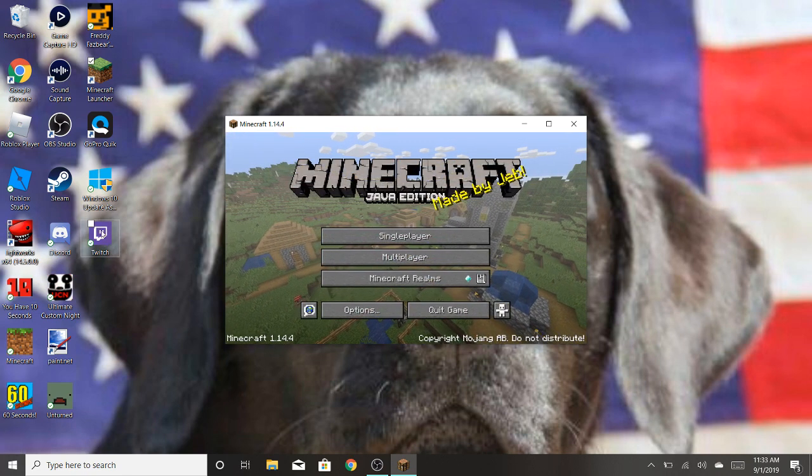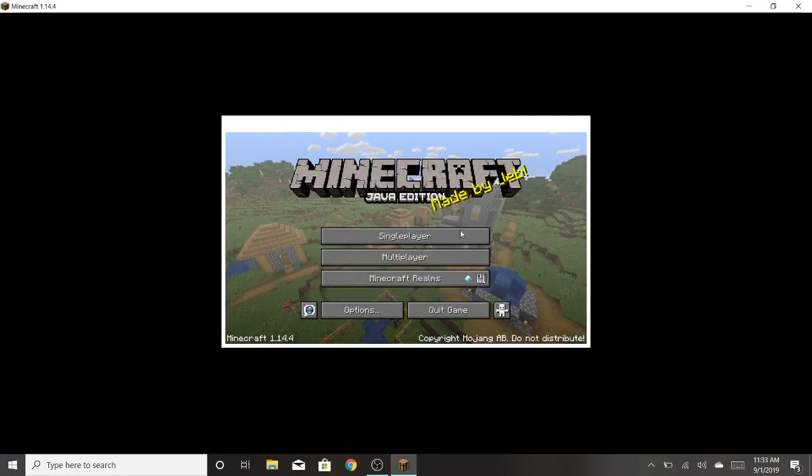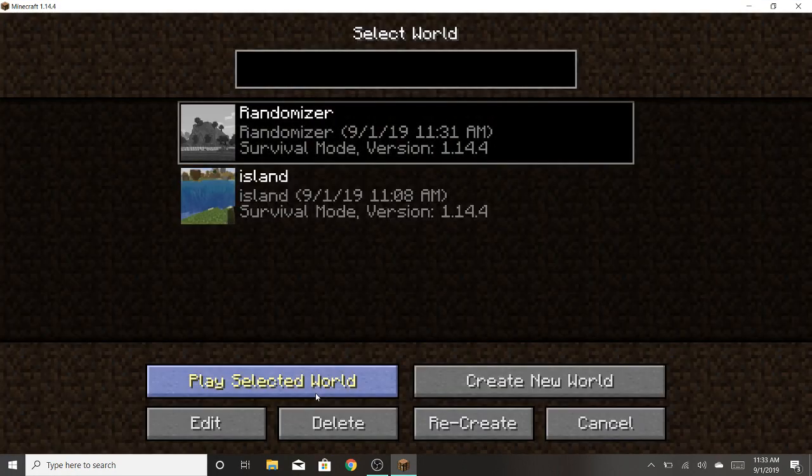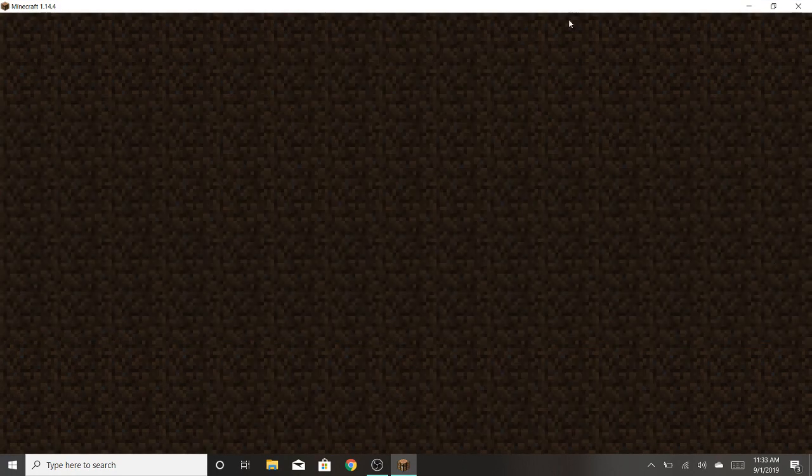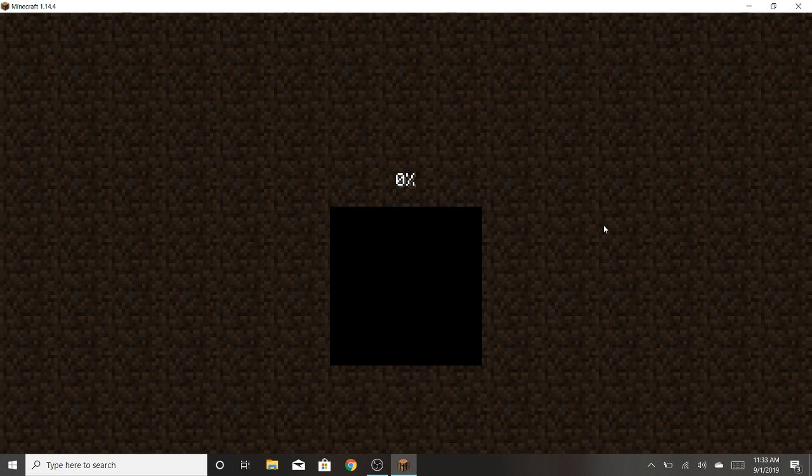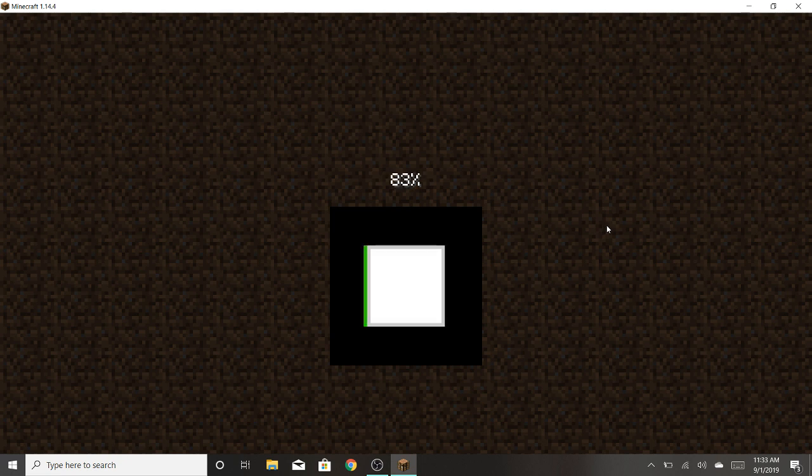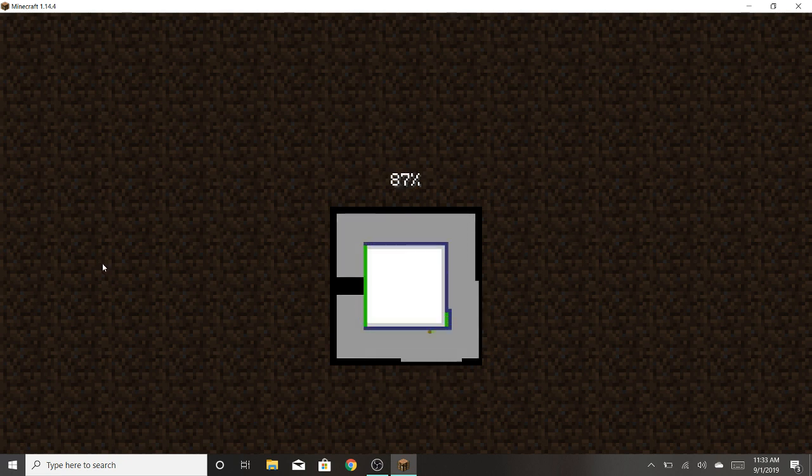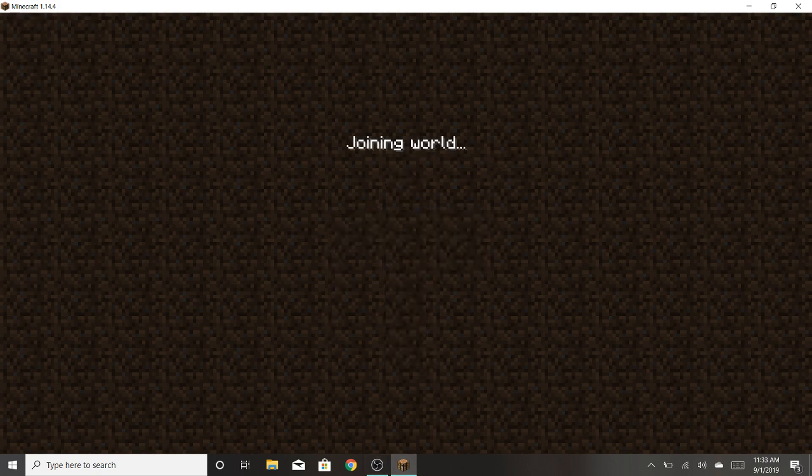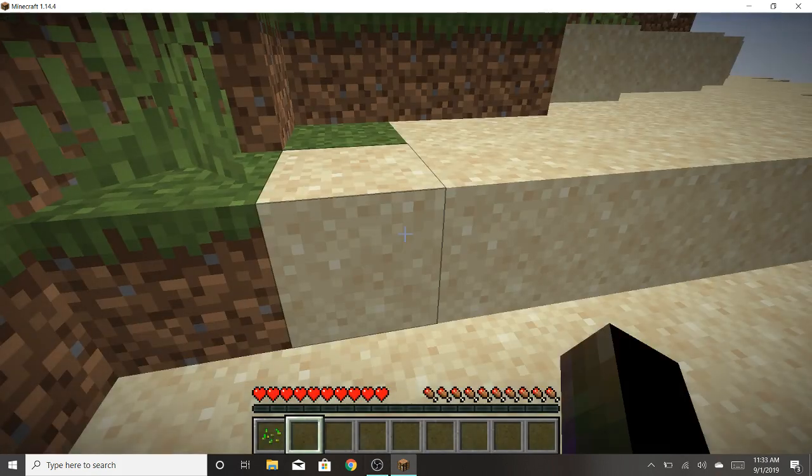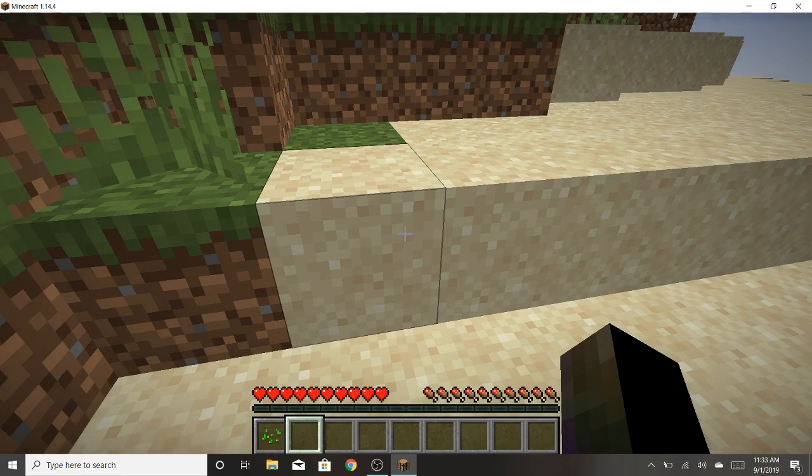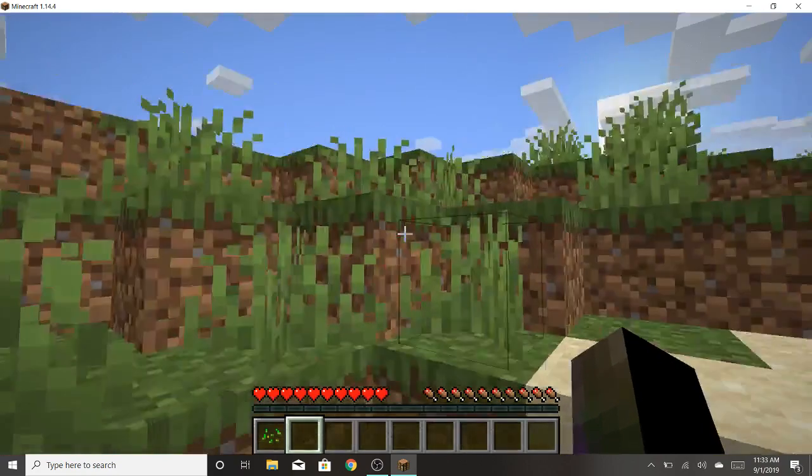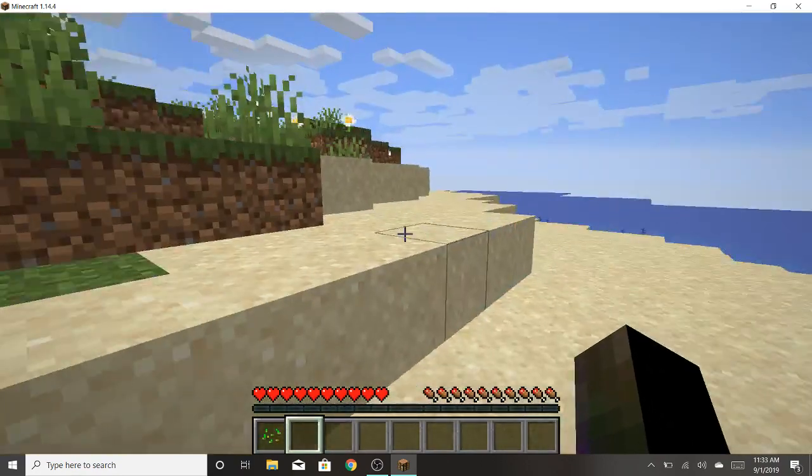So what you do is, you click single player, randomizer, whatever world that you put it on, load up that world. Wait for it to load in. It will be a little laggy for a second, just because it's putting all the stuff in the world, so just stand still for a second, and then you can move.